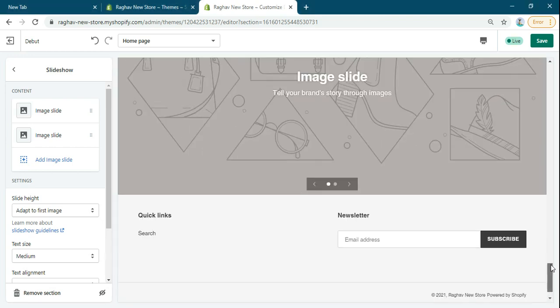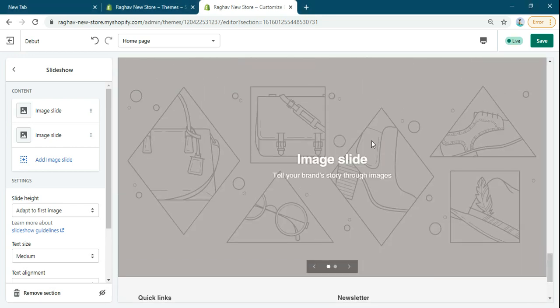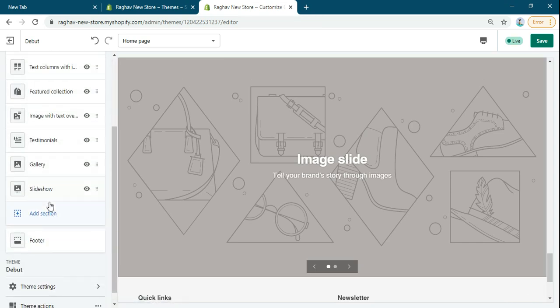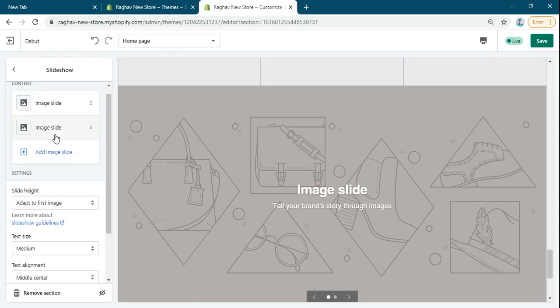Suppose you have added the slideshow from here. If you want to add the link to the whole slider image, I'll show you how.